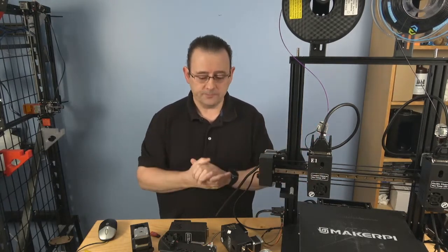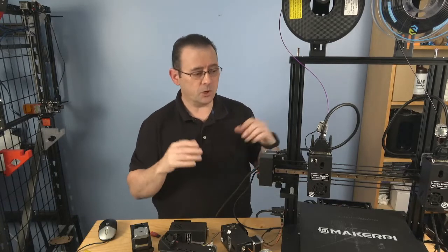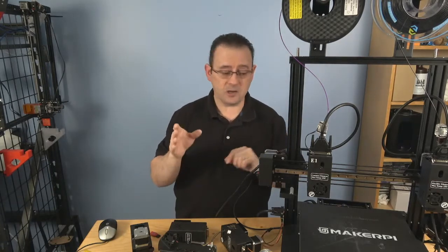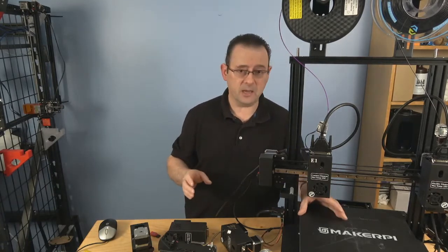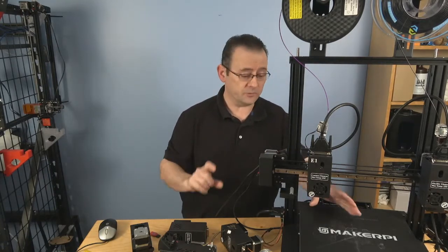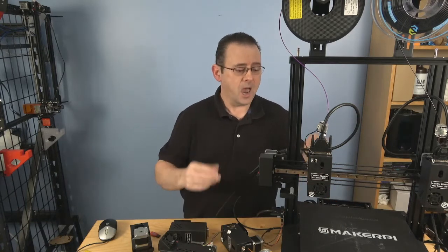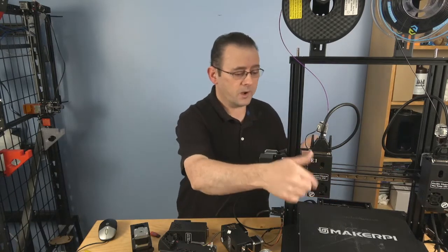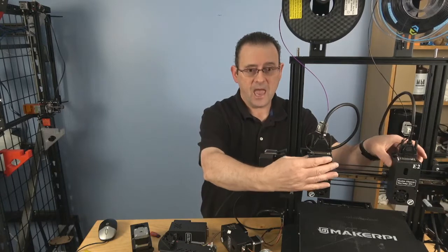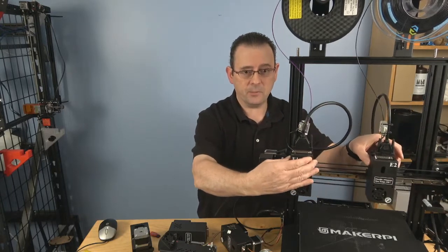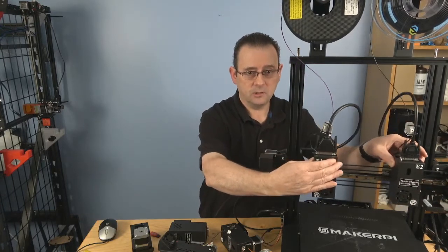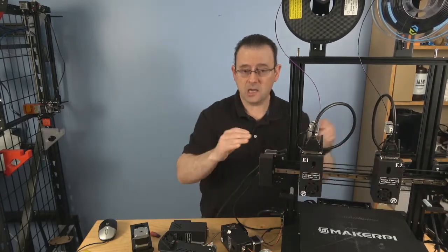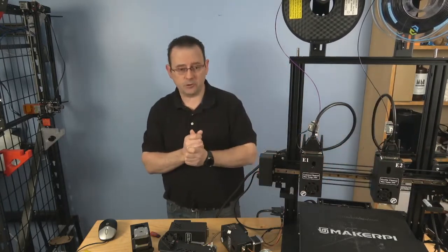Duplicate mode in IDEX is where you print a copy of whatever's on the left-hand side of the bed. Now, when you slice, you have to put a part on the left-hand side of the bed and it will print whatever's on the left-hand side, but a second extruder will come out and mirror and copy its motion. So that's duplicate mode.